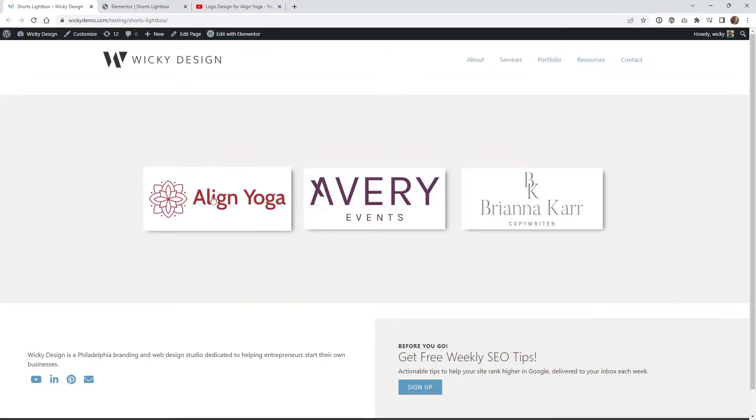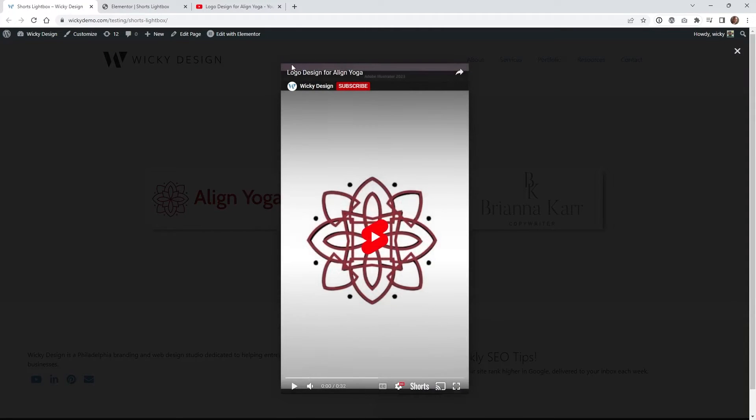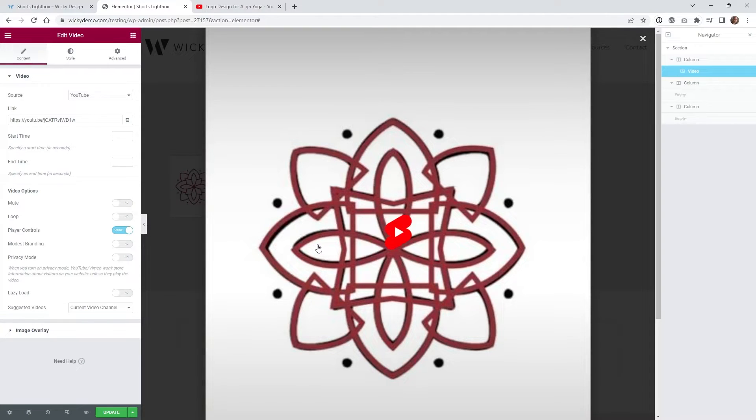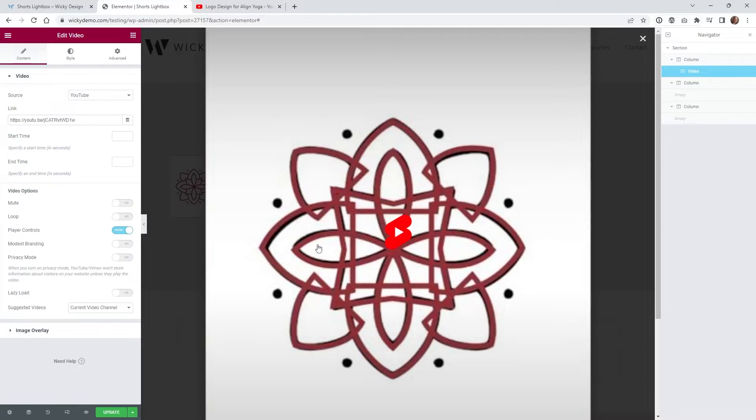So if you notice that when I click it this shorts video fits inside the pop-up much better than the way Elementor is doing that. And that is because Elementor by default has some CSS that is scaling this to like a hundred percent height and it just doesn't really work that well.